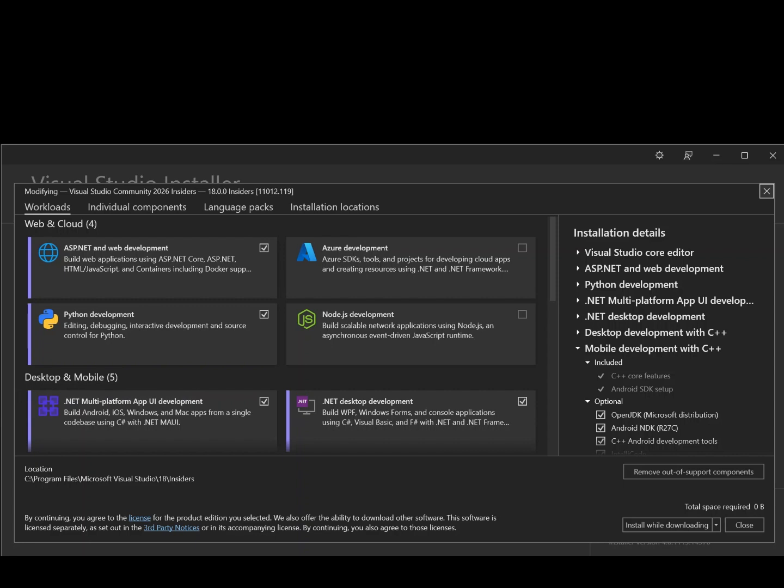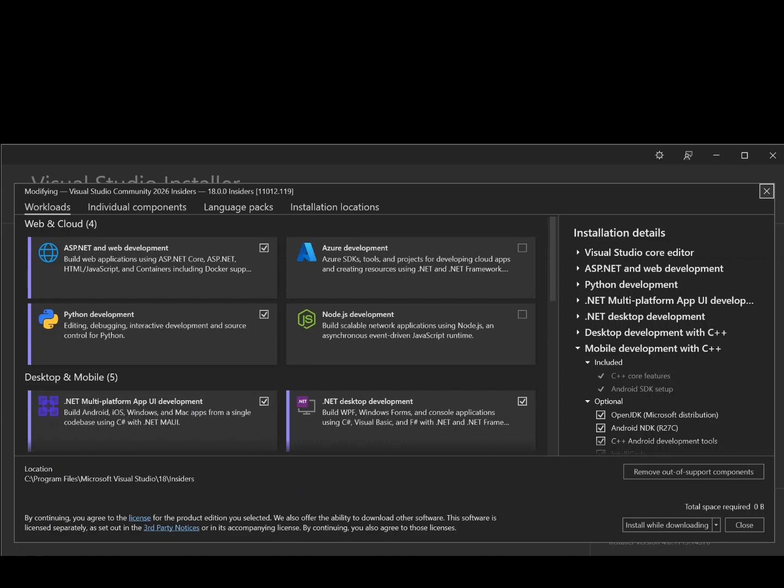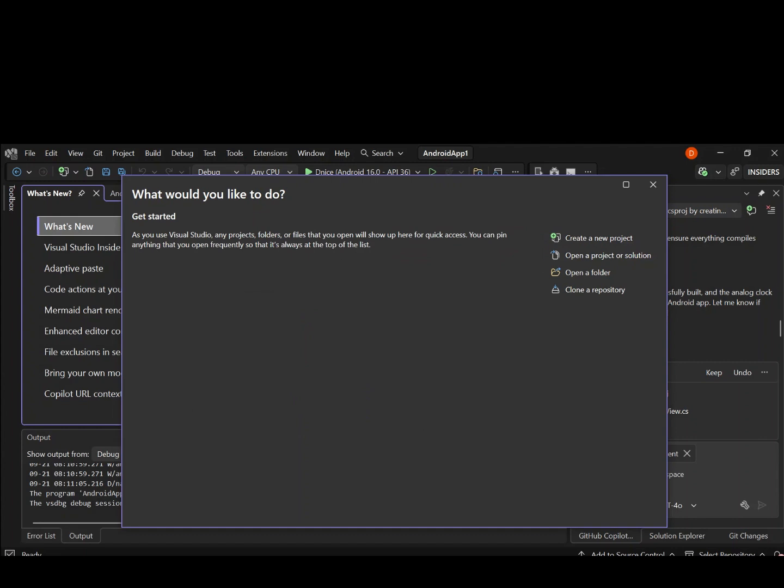This will help you build Android, iOS, Windows and macOS from a single code base using C Sharp with .NET MAUI. So we have to make sure that we have this bit sorted out. If that's the case, let's move on to Visual Studio and then go ahead and create a new project.